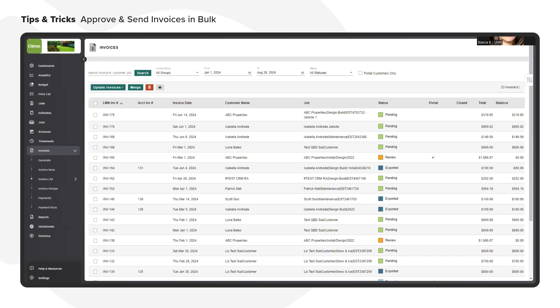Today I will walk you through how to quickly update the status of invoices in bulk, which means that you can efficiently approve many invoices in one go and also how to publish them to the customer portal.